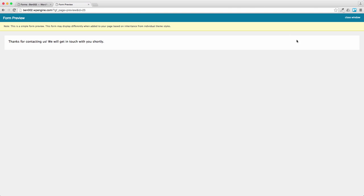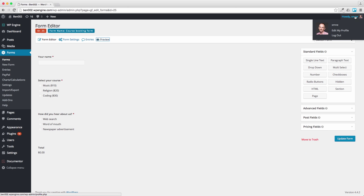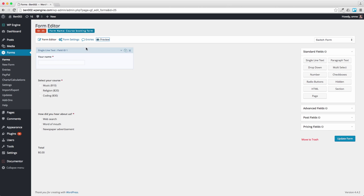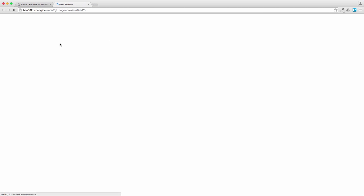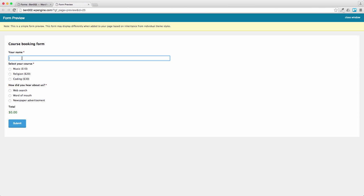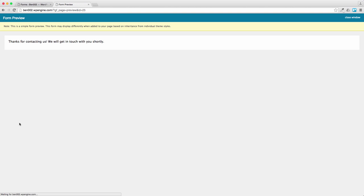Now I haven't done all the routing, I haven't collected a payment gateway, but just testing. Let me put another one in there, let's preview. Let's pretend somebody called Mary, she wants to do the religious course and she heard about it from a friend, so let's submit that.